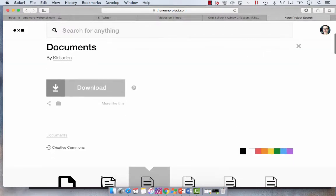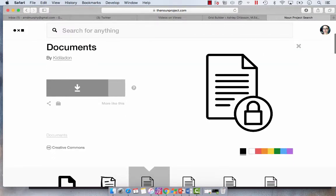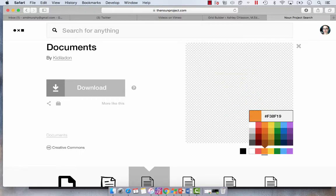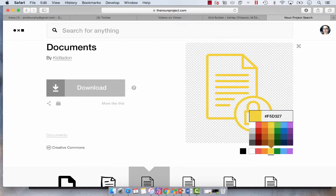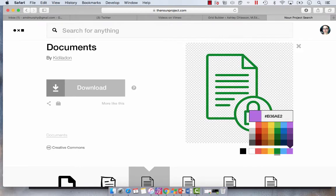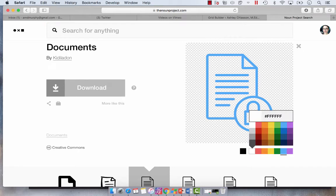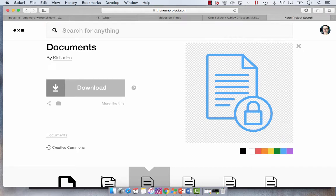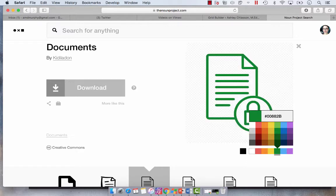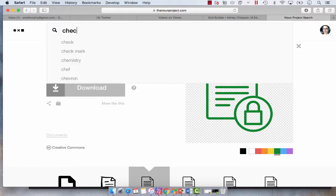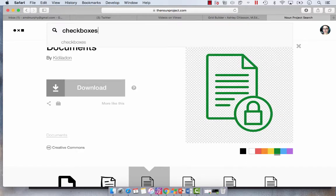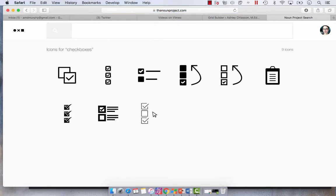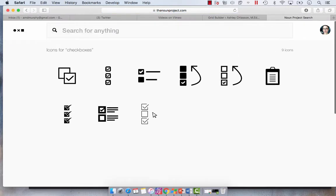And all you do is you select the document that you want and if you have an account you'll just have a download link. If you don't have a paid account you will have the give attribution or pay for the icon option. Now you can also customize which colors you want them to appear in which is super helpful. I use mostly white and black but I have used green which is great for checkboxes for example, and so is the red.